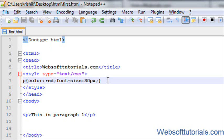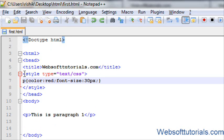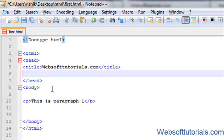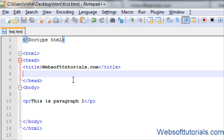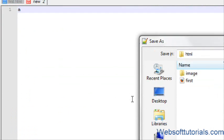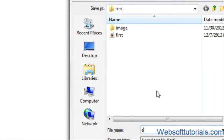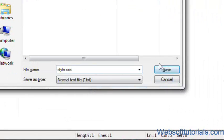So, I will remove this. Firstly, we will create a new file and save it. I will give it name of style. You have to give .css extension in order to save it as a CSS file. So, I will save it.